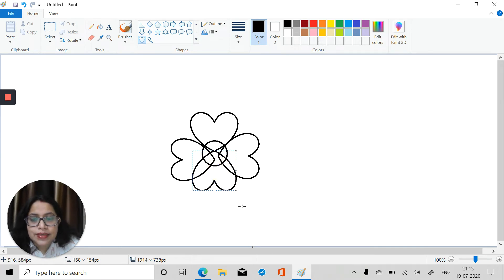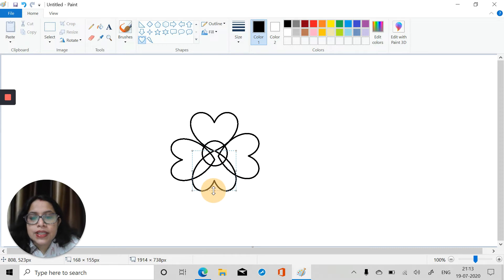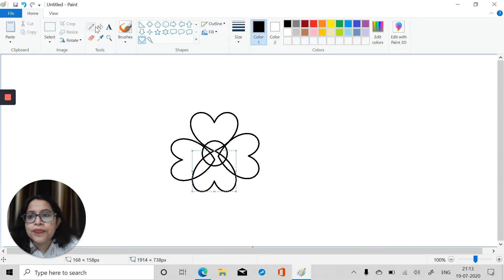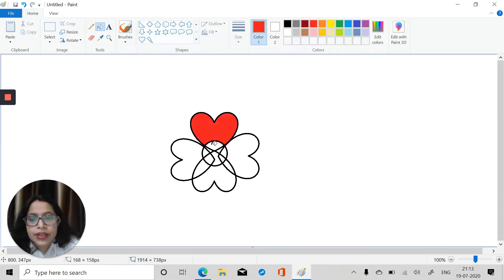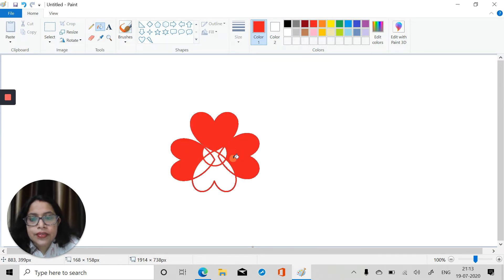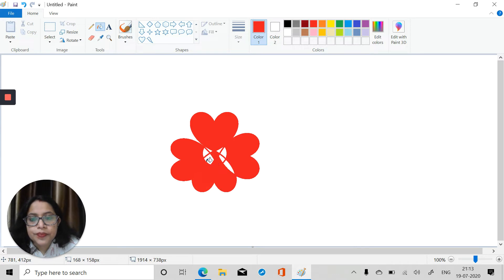After this, we will take the red color and use the fill with color tool. We will take red color and fill all of this — the entire thing — we will fill it in red. Just take everything and fill it in red.